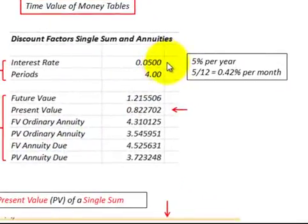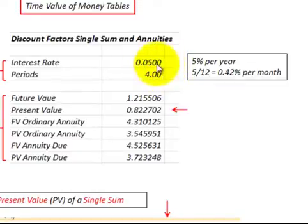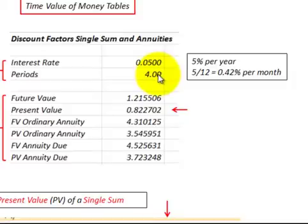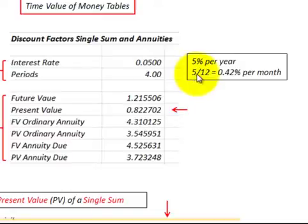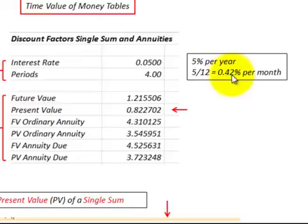First, we have to understand what our interest rate and periods represent. If we had an interest rate of 5% per year, the number of periods would represent 4 years. Now, if those periods represented 4 months and our interest rate was 5% per year, we'd have to divide 5 by 12 months per year to come up with 0.42% per month.